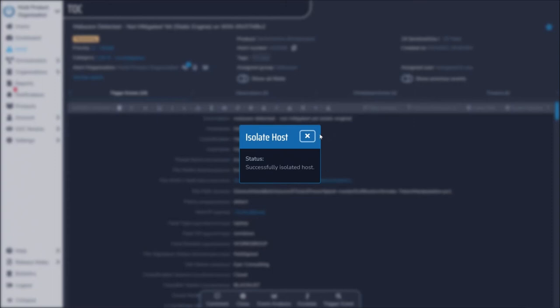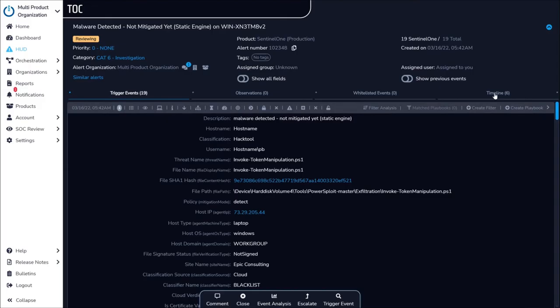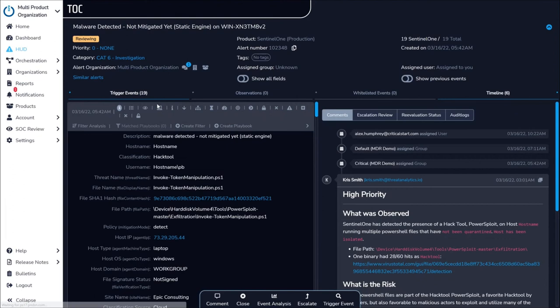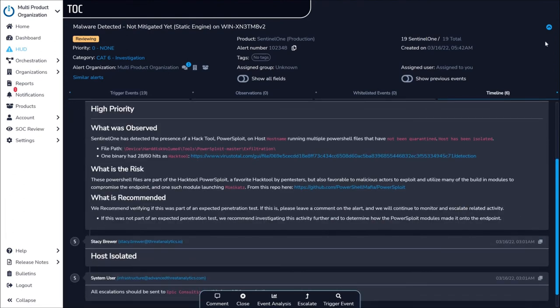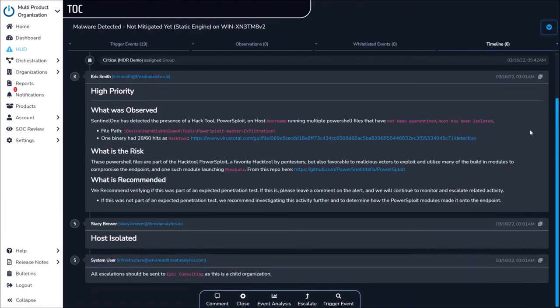More than just an investigation tool for the SOC, each investigation concludes with a full write-up for your team, reporting on the event and providing complete, clear context around the incident.